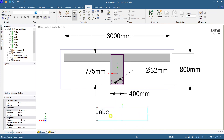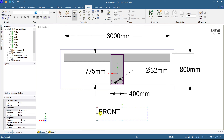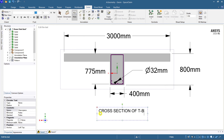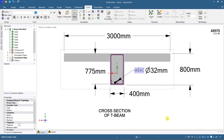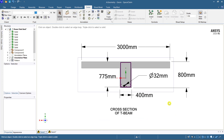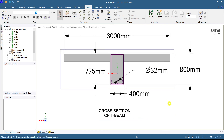In this way you can detail any part in ANSYS — the detailing is very good here. Many people were not aware of this feature, so I made this video. I'm adding a label: 'Cross Section of T-Beam'. You can make the text bold and center-aligned. This is how you can create detailing in ANSYS.